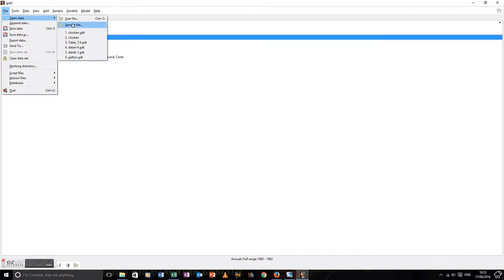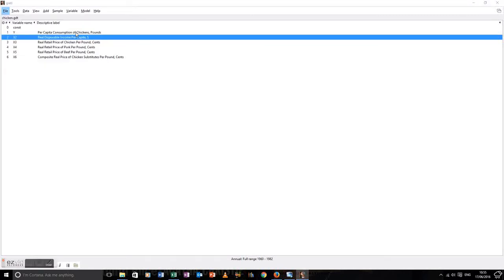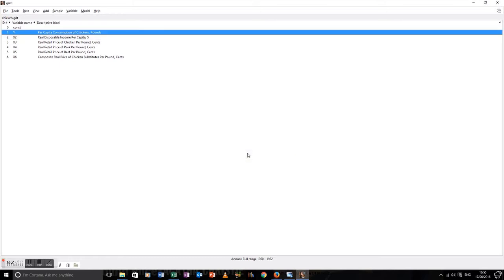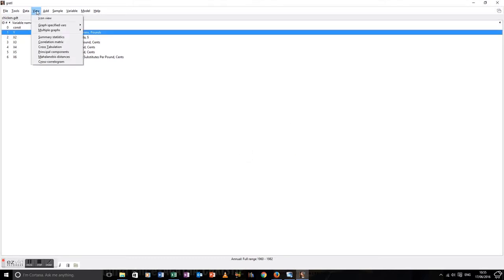Okay, let's cover graphing data in Gretel. First of all, open our dataset. This is the chicken dataset we'll be using in a lot of these tutorials.